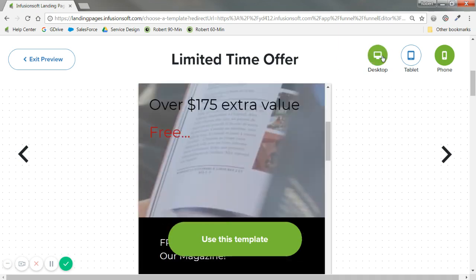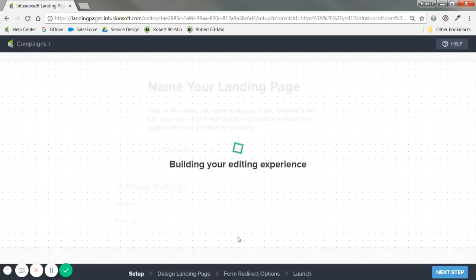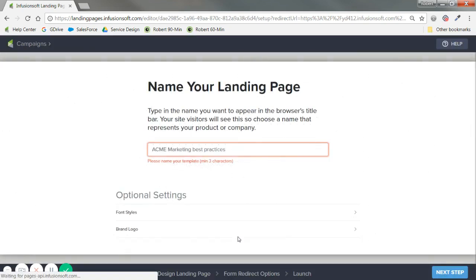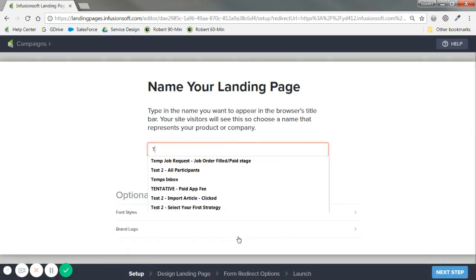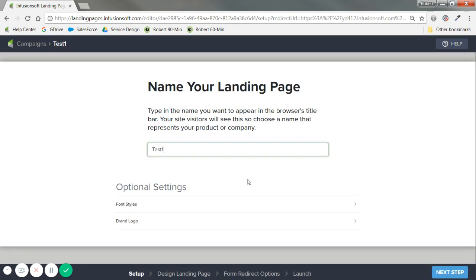But anyway regardless of that I want to use this template. So I'm going to click on this green button. And I'm going to name mine test one for consistency.